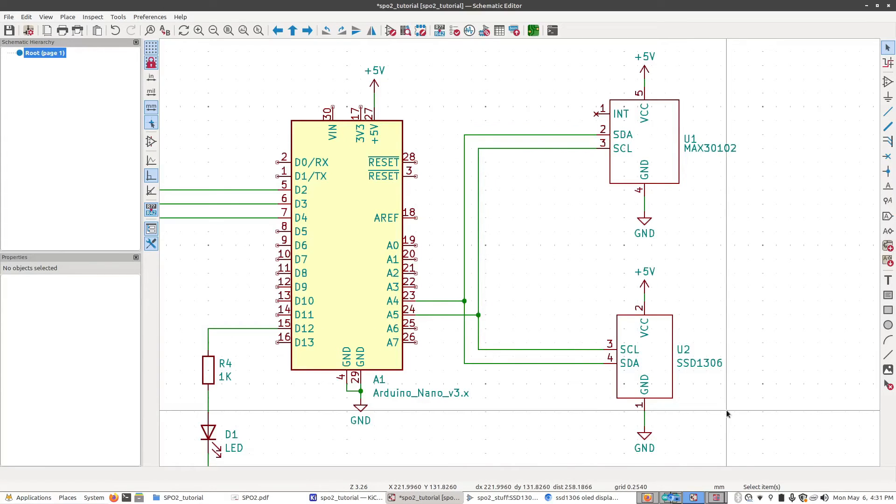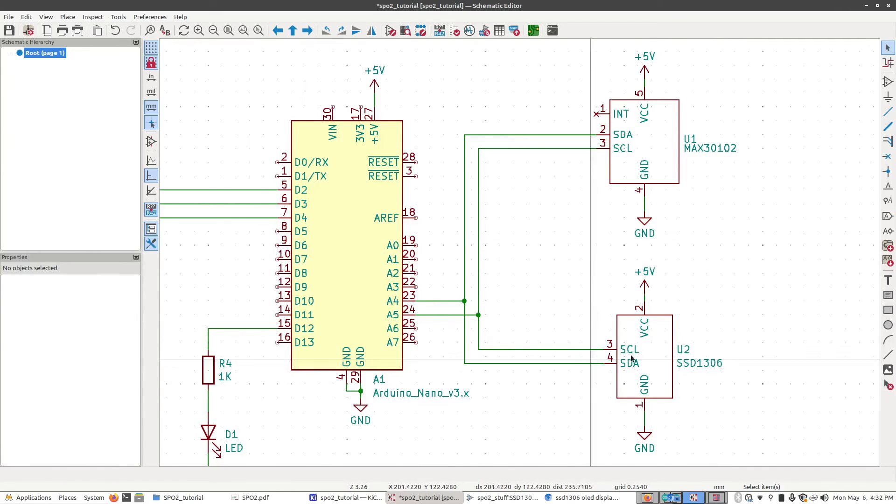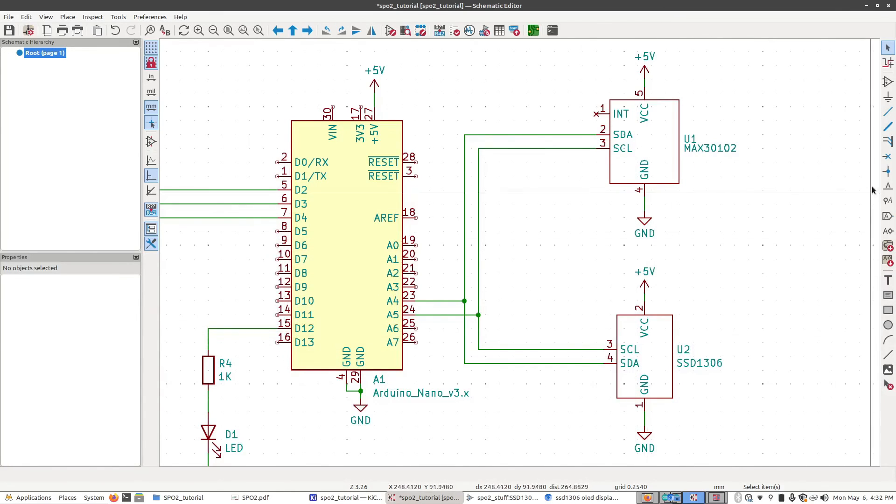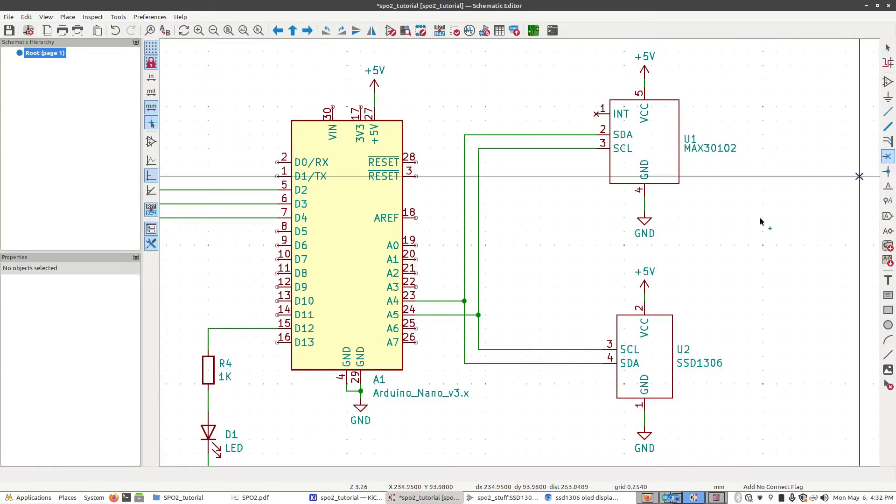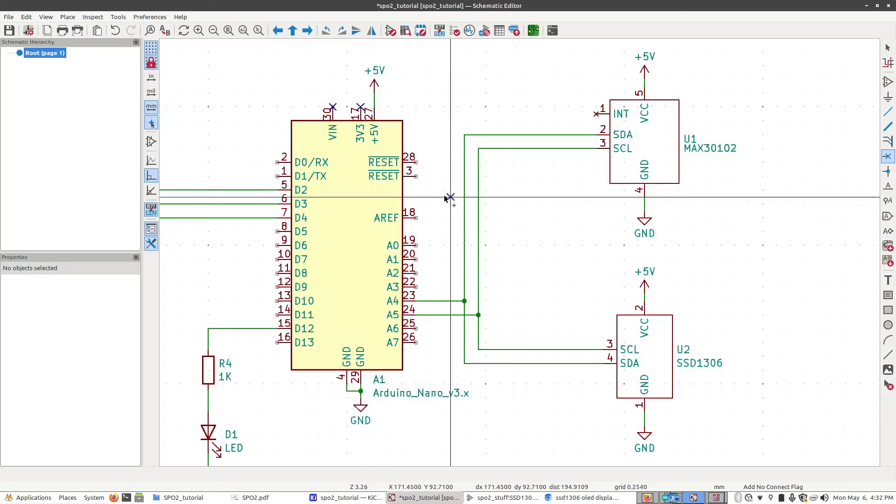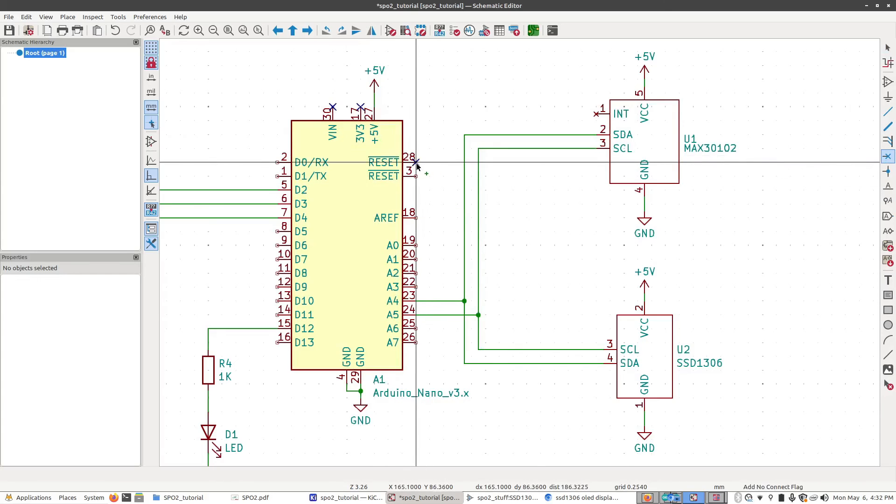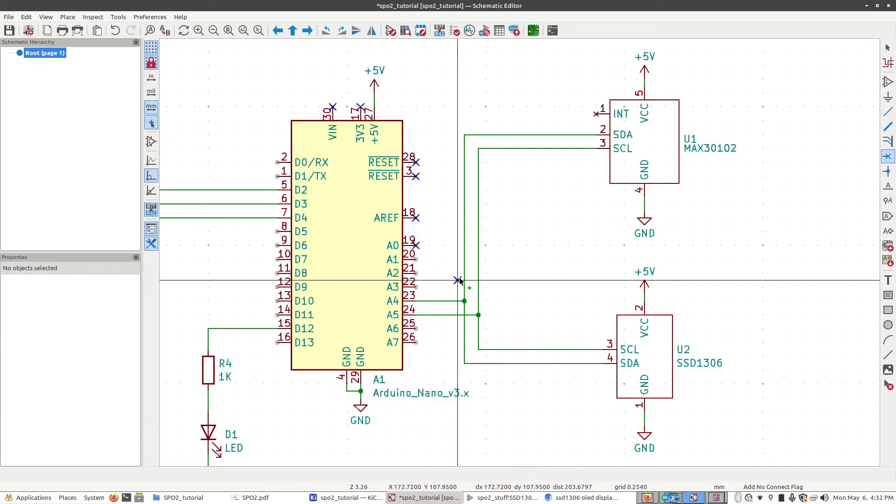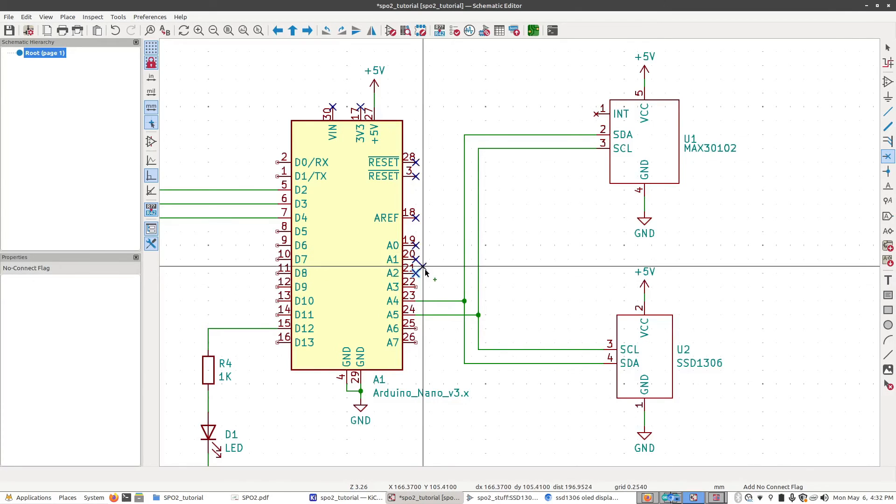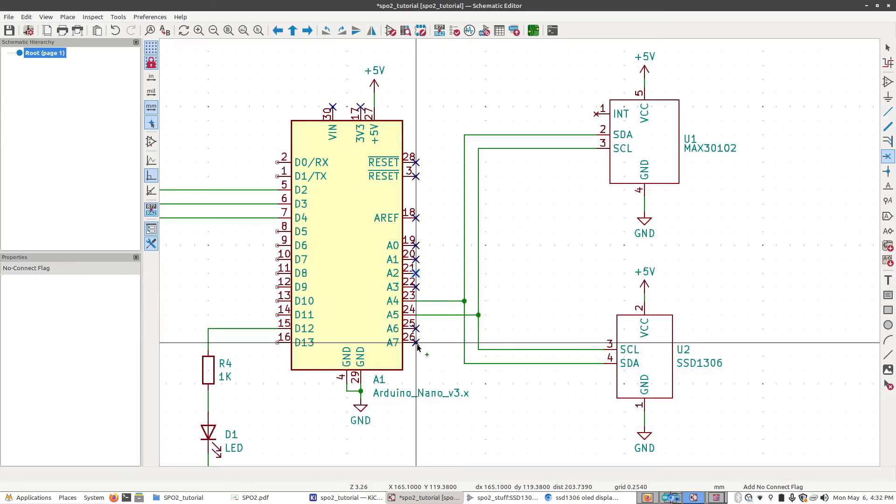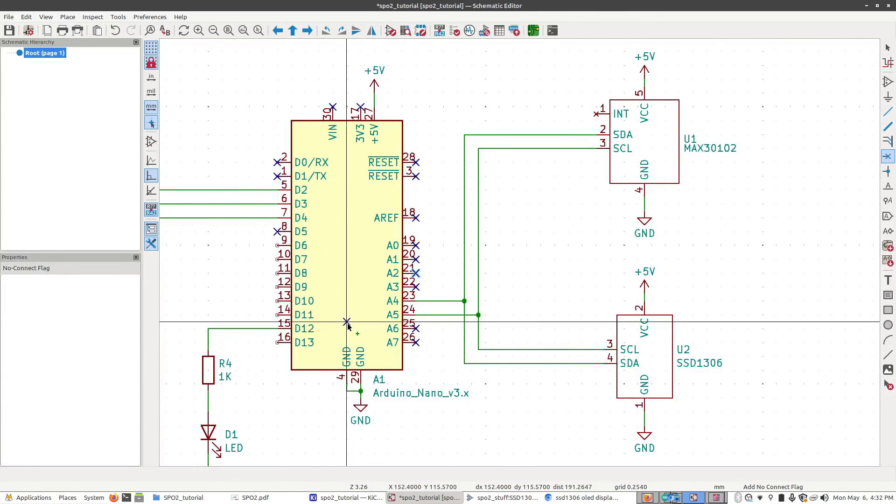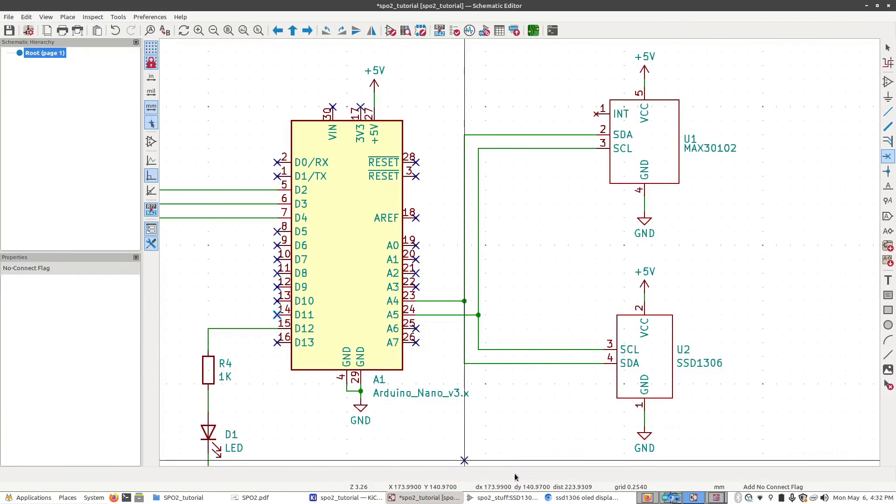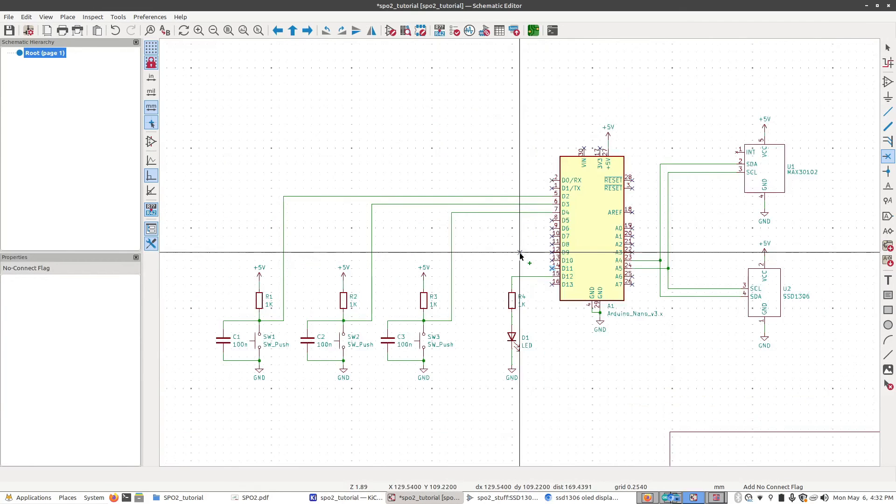Now we're almost done. We only have one more thing we should do, which is tell the editor that we're not going to use all the rest of these pins. Over here on the right-hand side, we have the no-connect signal. I'm going to click on that. We're going to start clicking all these pins that we're not going to use. One thing to make it faster is you can press the Insert key on your keyboard and it will automatically place another one on the next pin down. I can do no-connect there and then just press Insert a bunch of times. And there you go, that's our finished schematic.